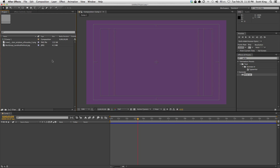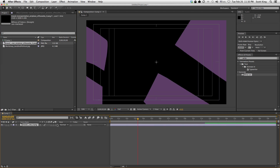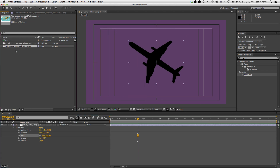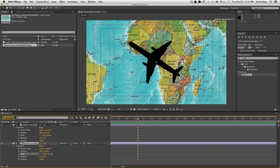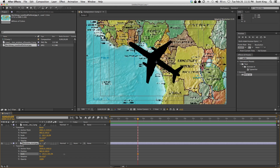We are here in After Effects and we're going to be doing a 3D travel map assignment. I have a few things in a comp I made — this is a plane, just the silhouette of a plane found on the internet, and this is a travel map, literally just a map of the world. What we're going to do is take this plane and fly it across this map.